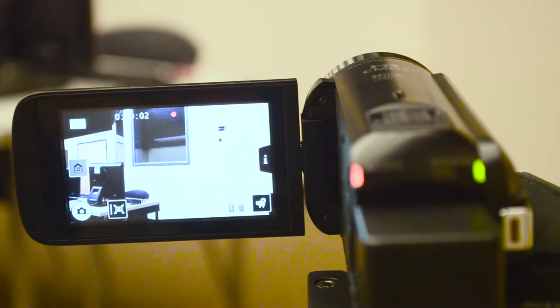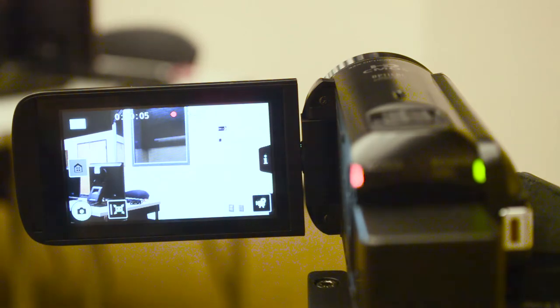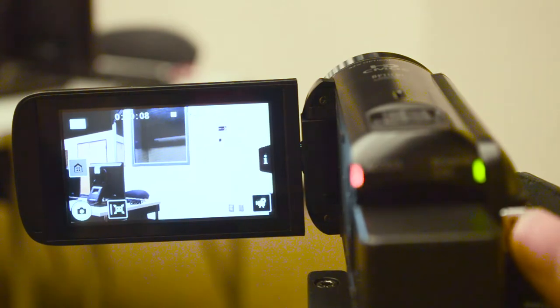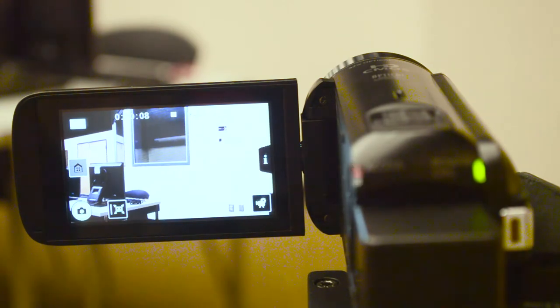You will see a red circle at the top of the screen to indicate the recording is in progress. When you are finished recording, press the same button you used to start the recording.